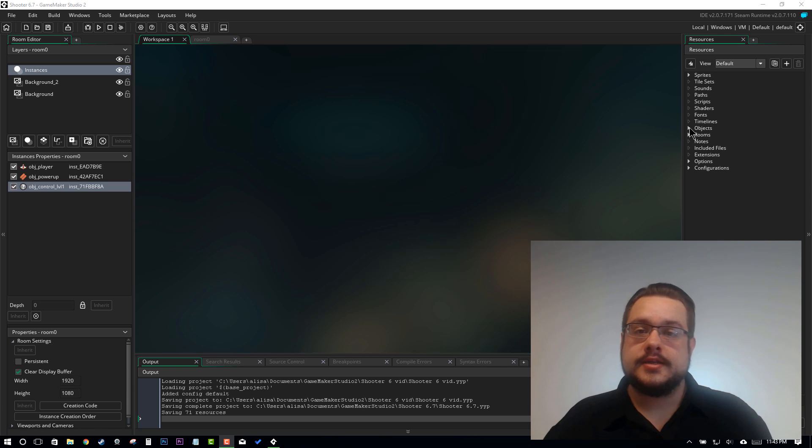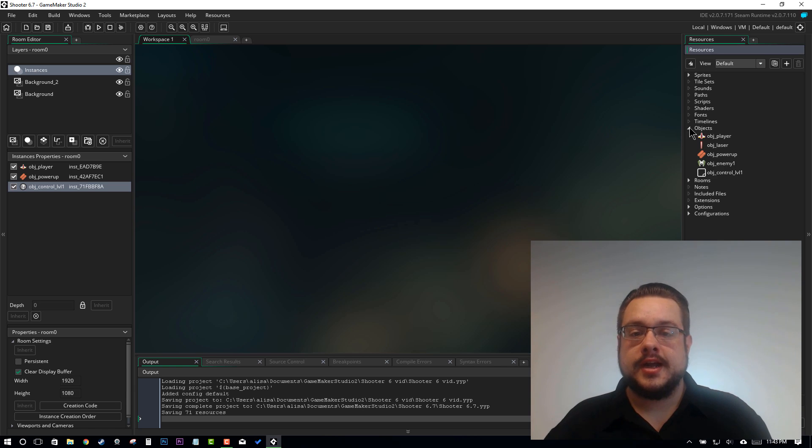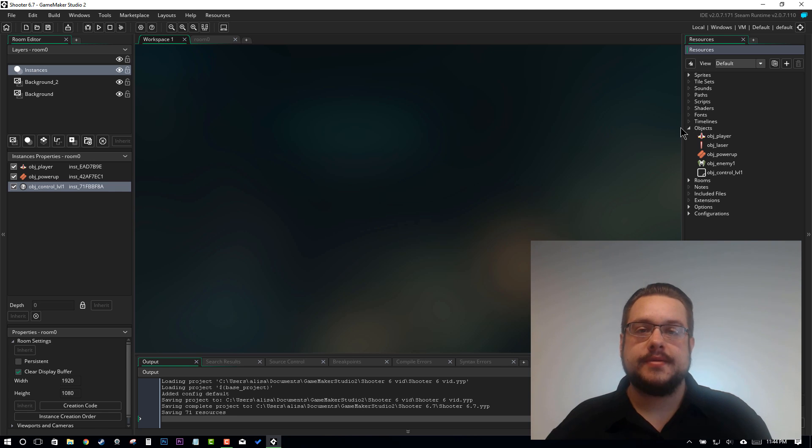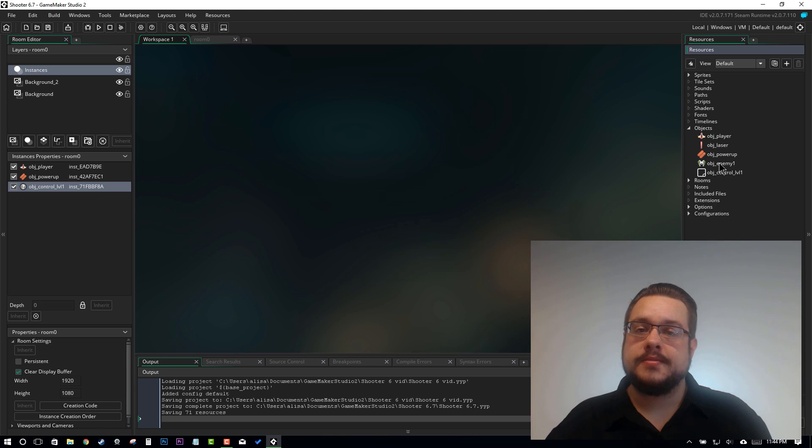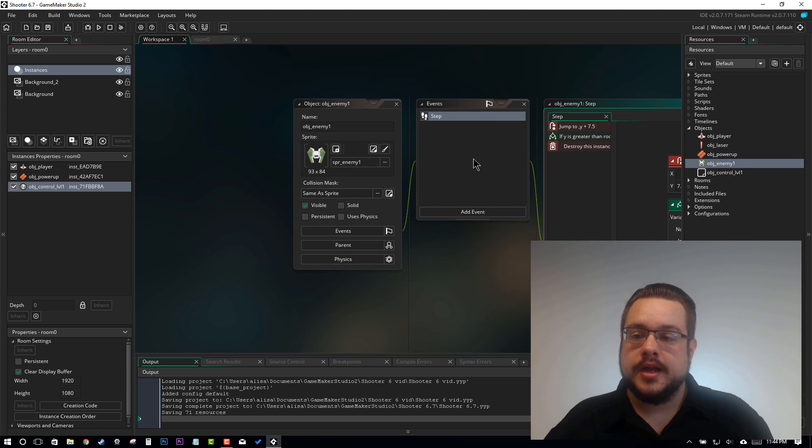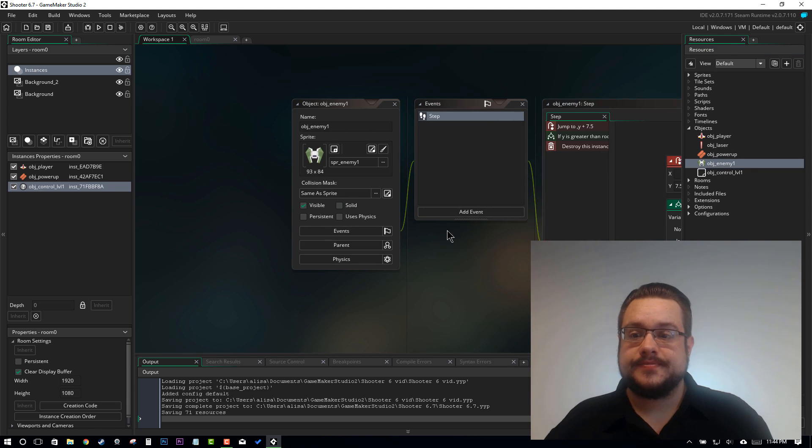In this episode I'd like to add HP to our enemies as well as a way to lower that HP and have them be destroyed. So let's go ahead and open up our object enemy and get right into it.